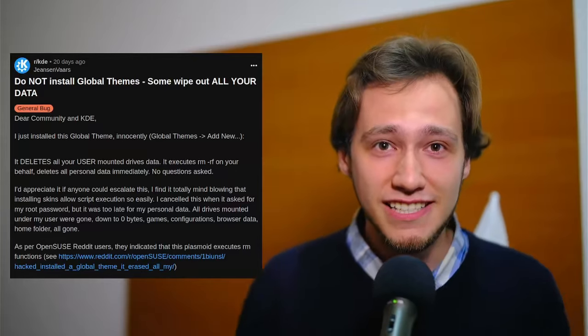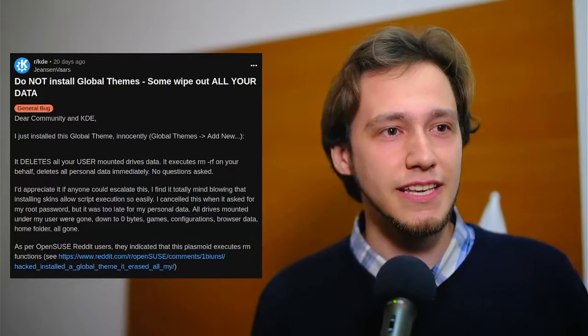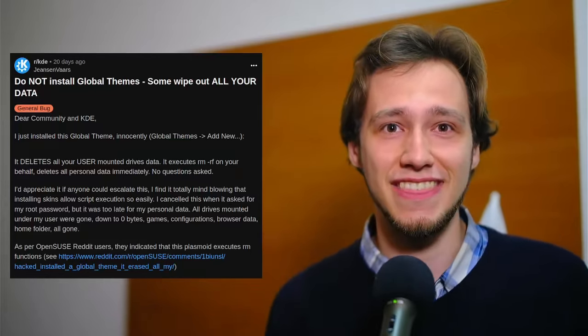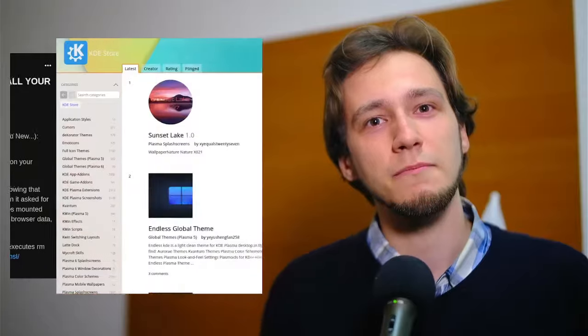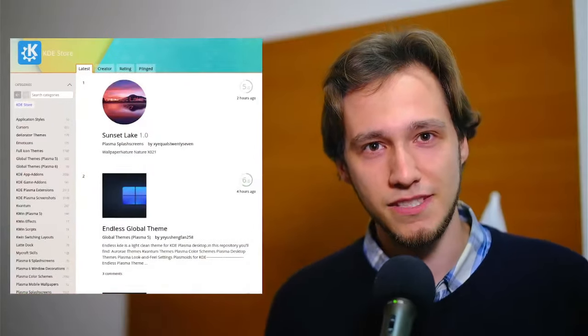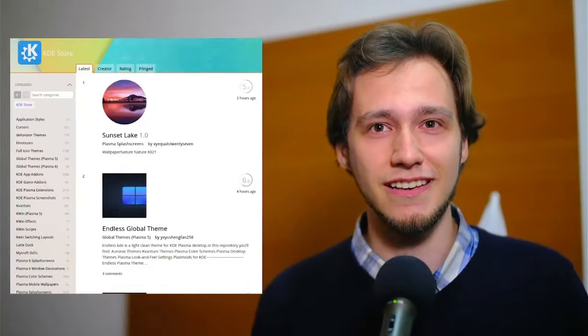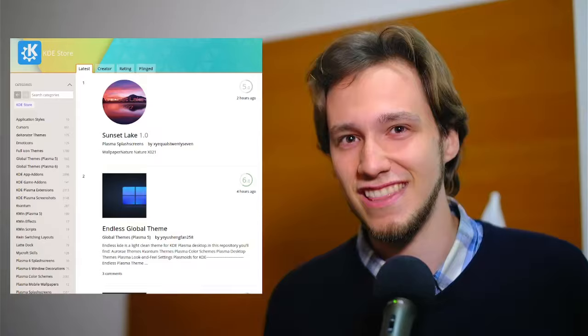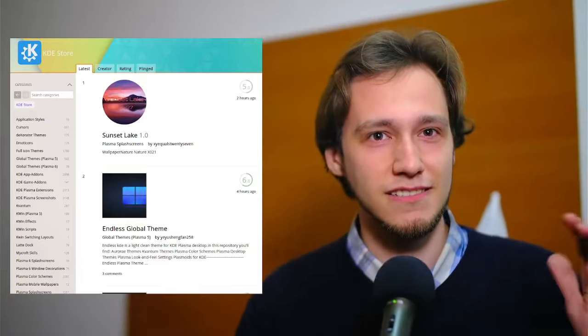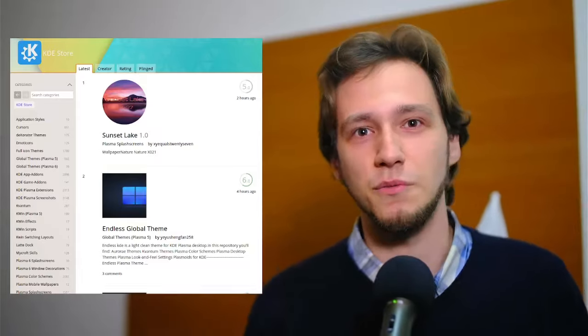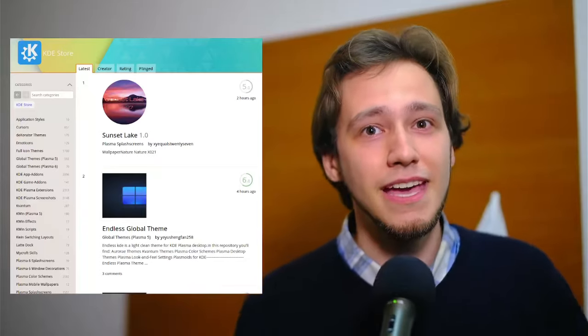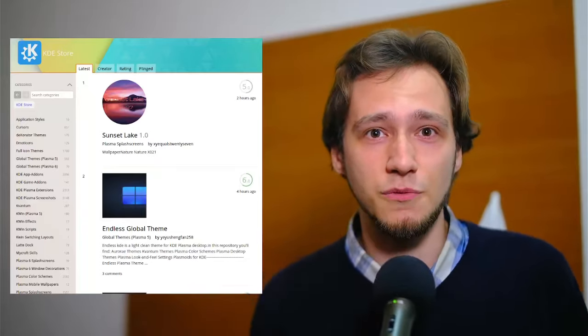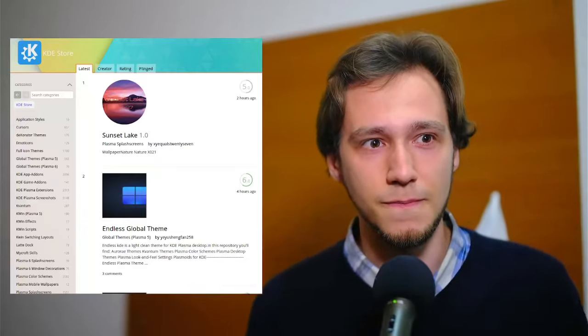So let's start right away with the global theme thing since it's closer to KDE and I know more of it. Firstly, how could something like this have happened? Well, most themes on the KDE store are actually not just themes, like the color scheme is just a file with a lot of colors and the plasma theme is a folder with a lot of SVGs and so on.